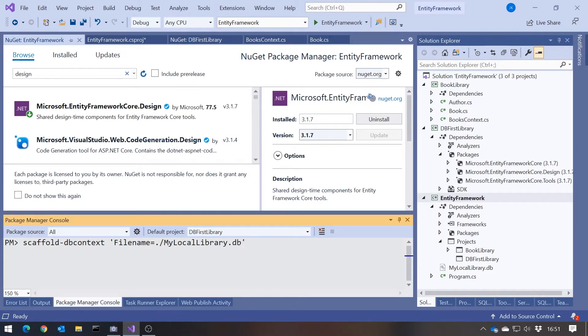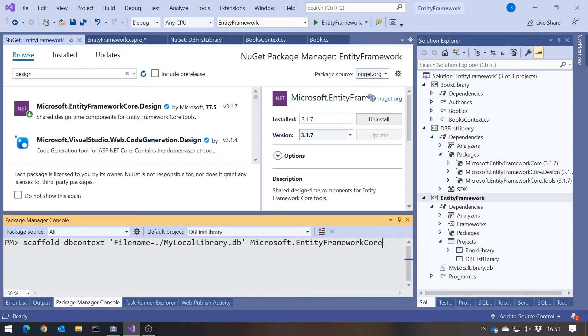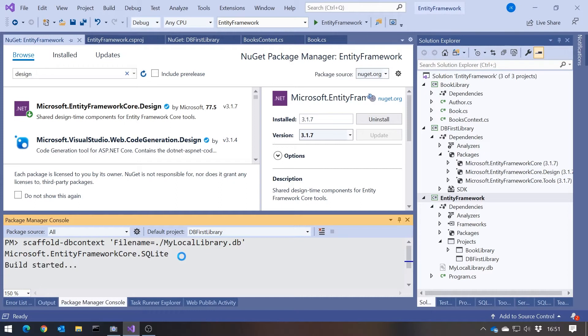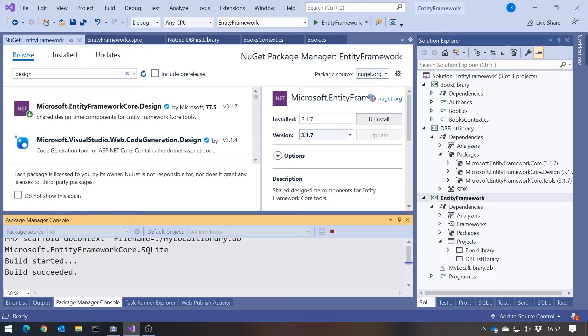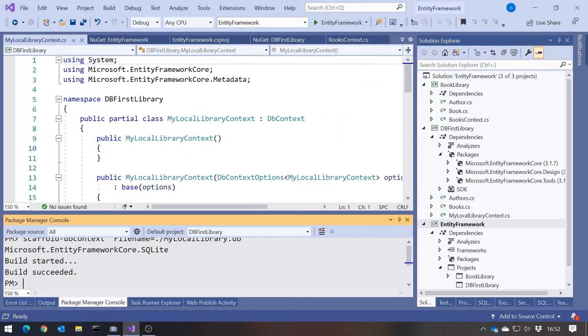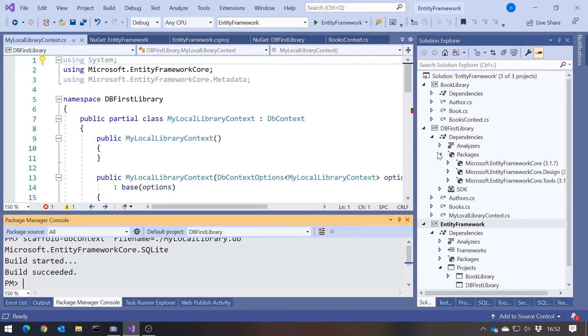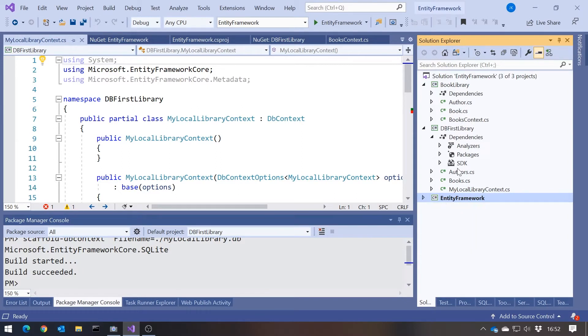The second parameter we need is the actual provider, the type of database we're going for: Microsoft dot Entity Framework Core dot SQLite. That's the provider we're using. If we hit return, it'll do a build. Then it will read that database we've created with our books and our authors, and it will generate classes based on that. We can see in our db first library, it has now added those three classes.